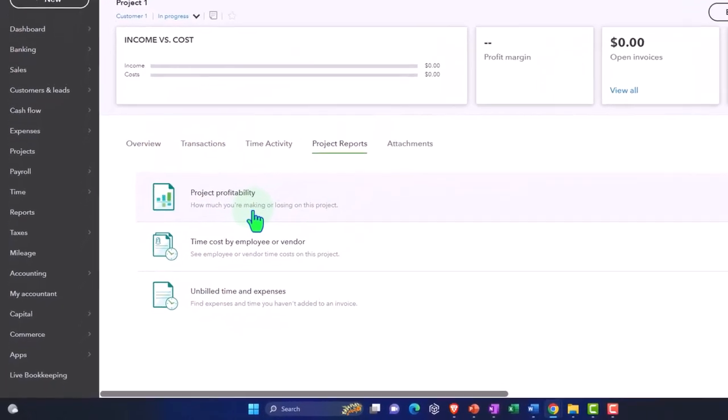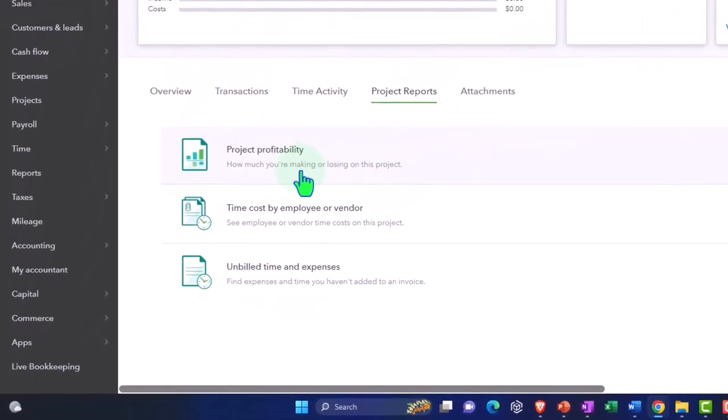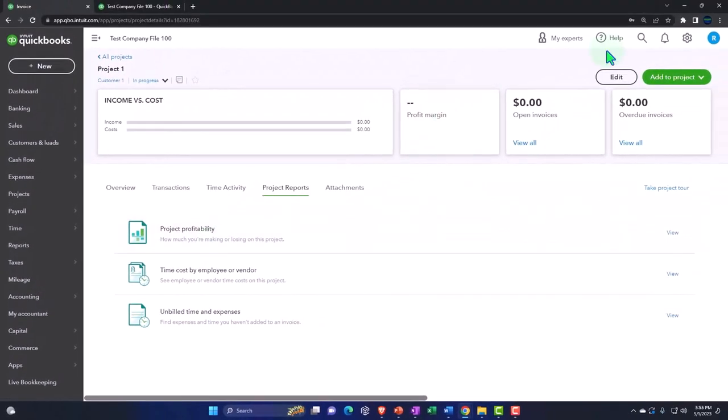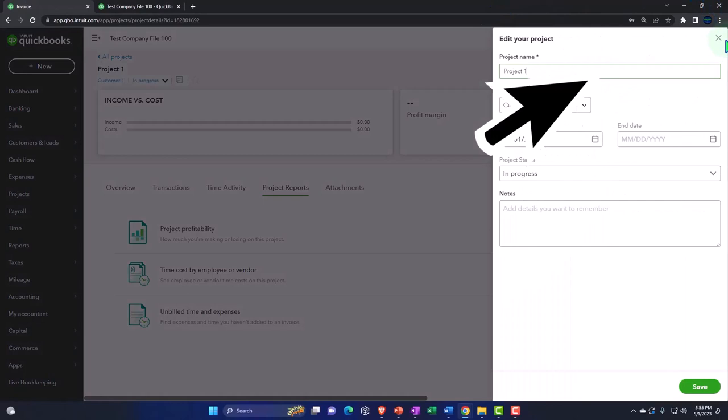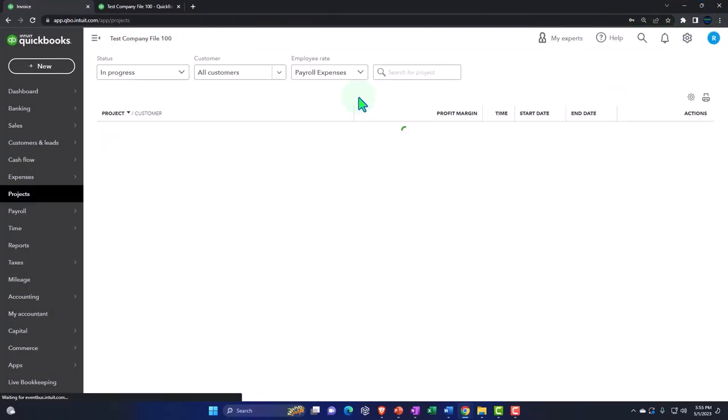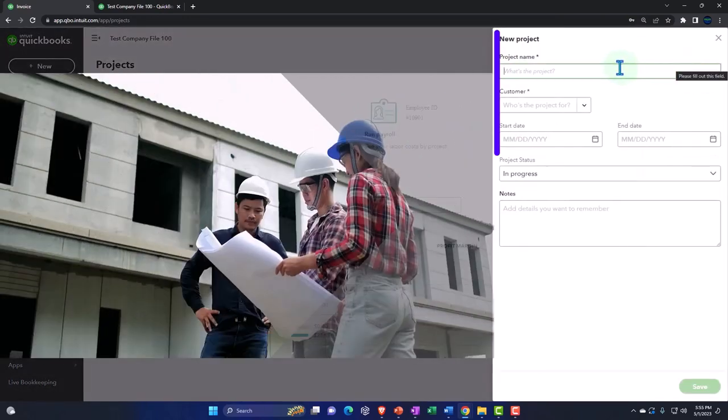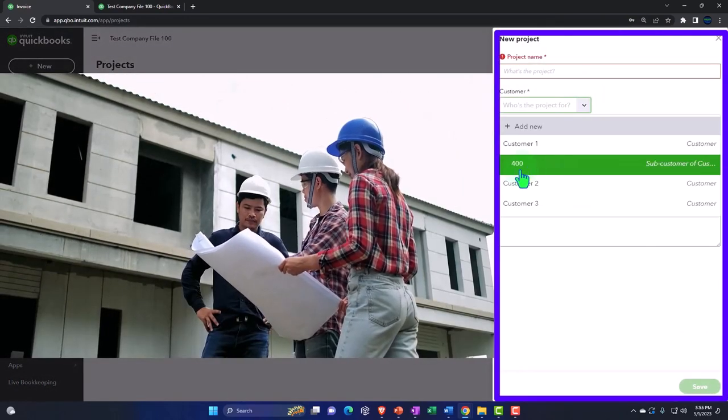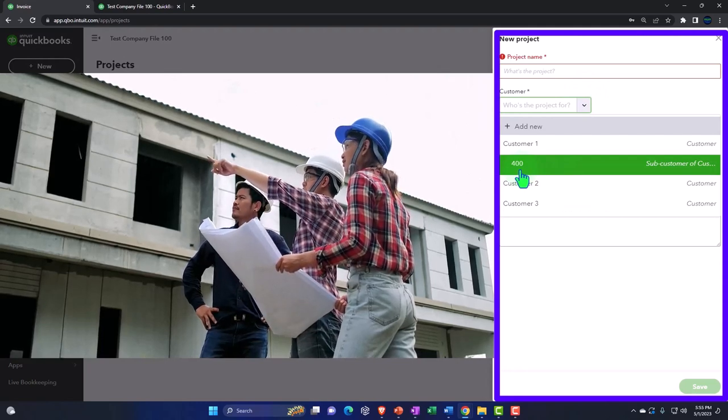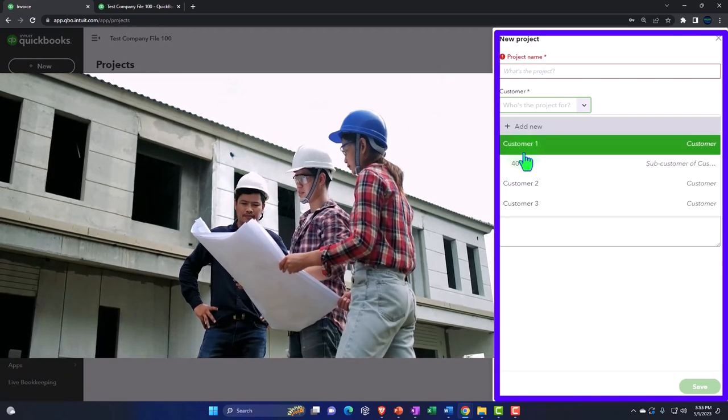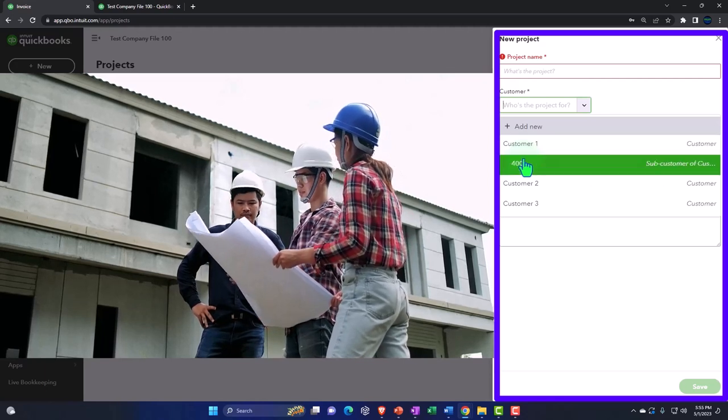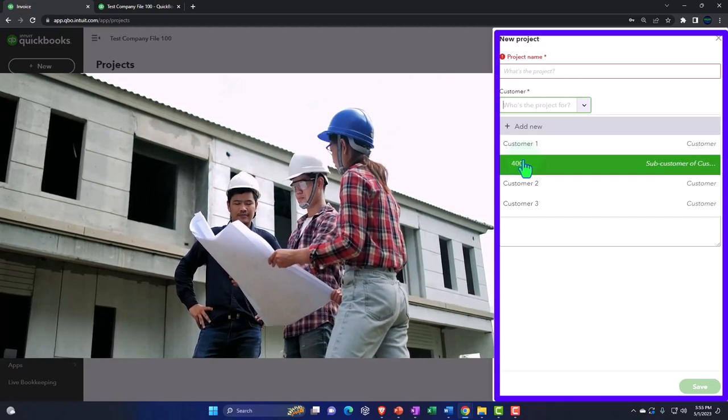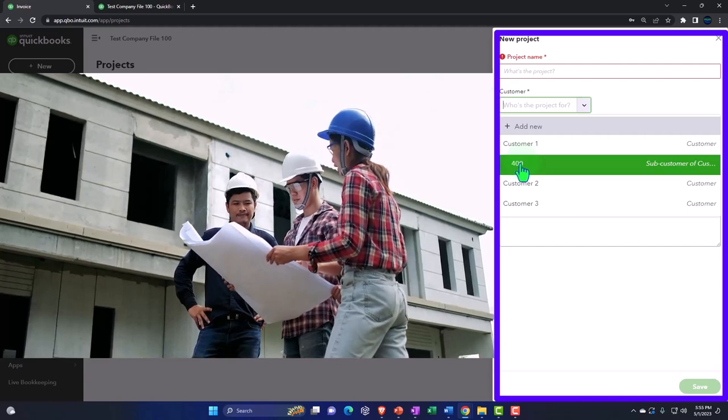So then the projects kind of replaced to some degree the sub customers. However, you might use them in conjunction, because you might for example want to add a sub customer and then tie the project to the sub customer. So if I was to say that we want to a new project, I'm going to go back over here and say I want a new project, then I have to assign it to a customer, but I could assign it to a sub customer. So I might for example have customer number one, but then I have a different billing area for this particular job. Therefore, I create a sub customer.